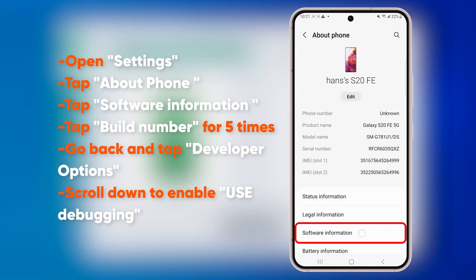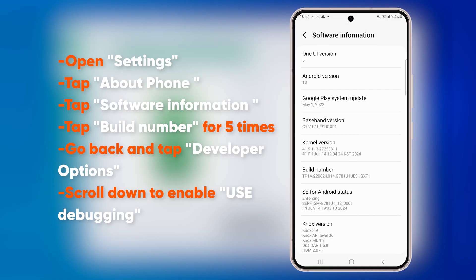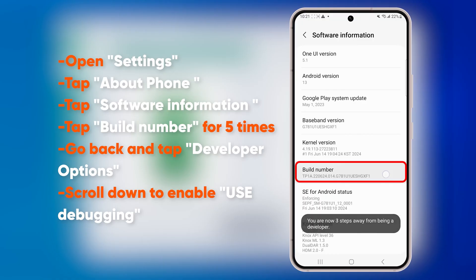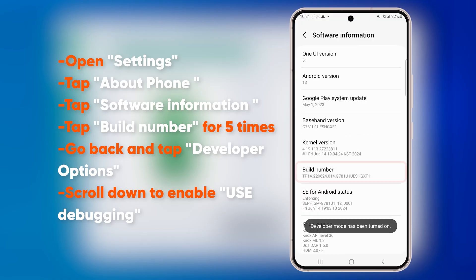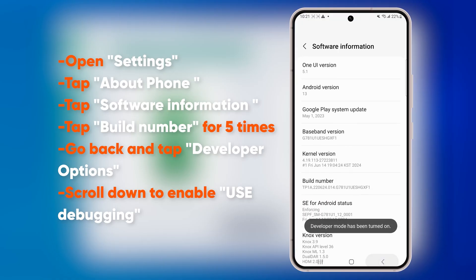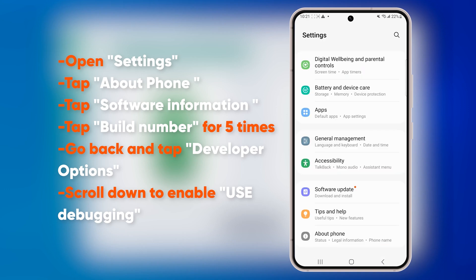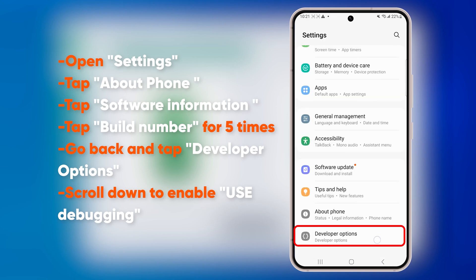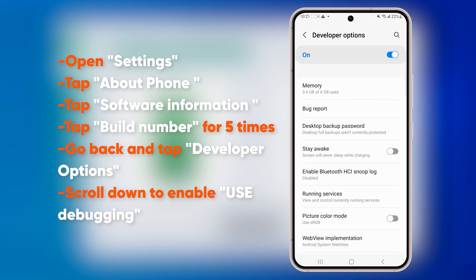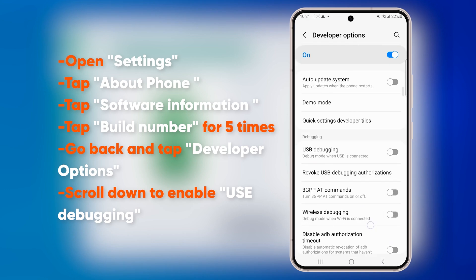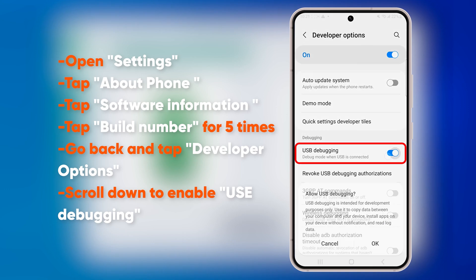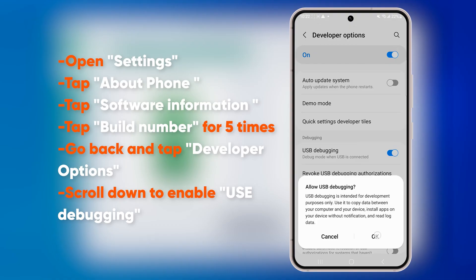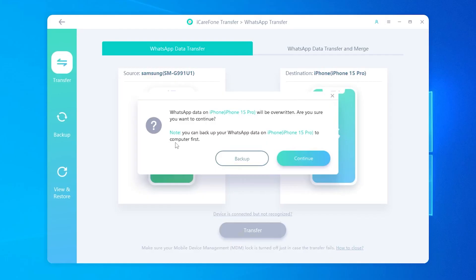Open Software Information on your Android device. Find Build Number and tap it multiple times until Developer Mode is enabled. Go back to Settings, open Developer Options, and enable USB Debugging. Once that's done, confirm the authorization.